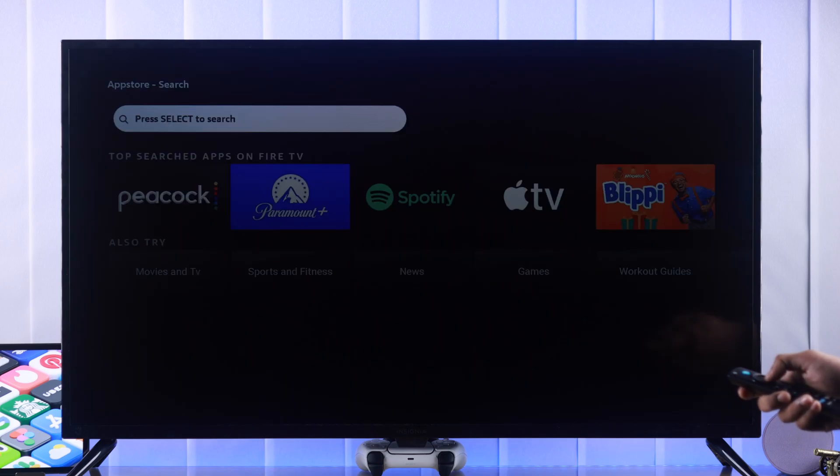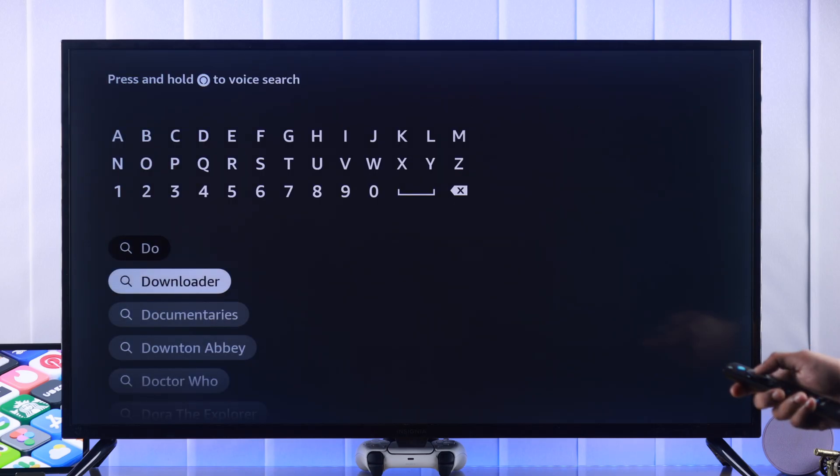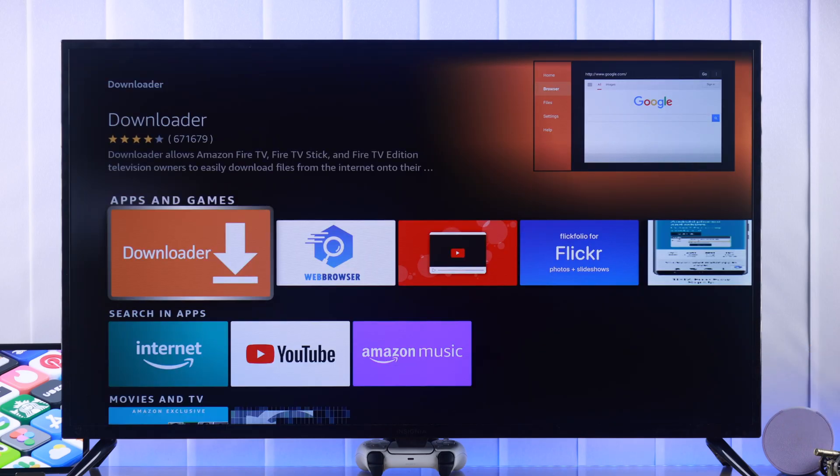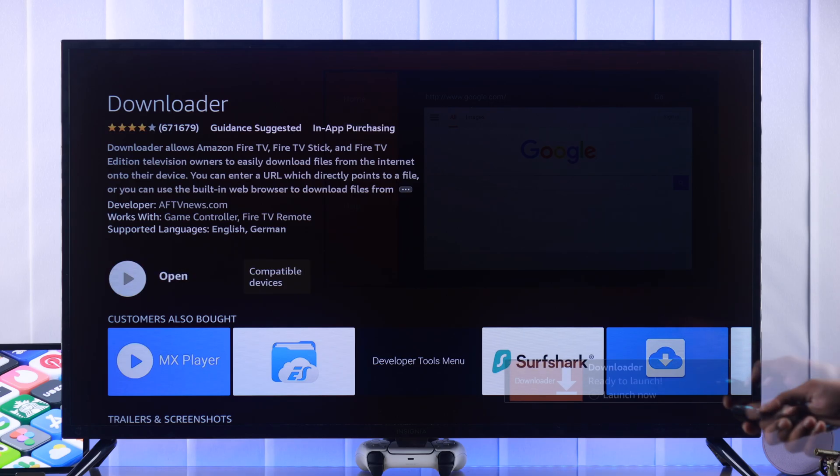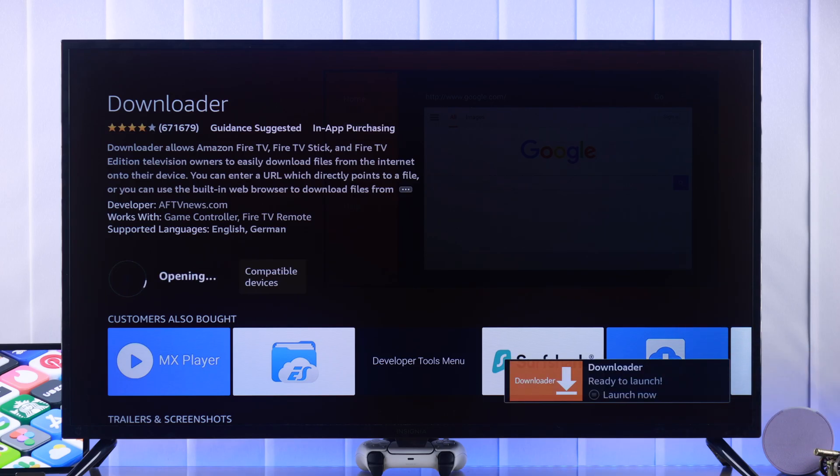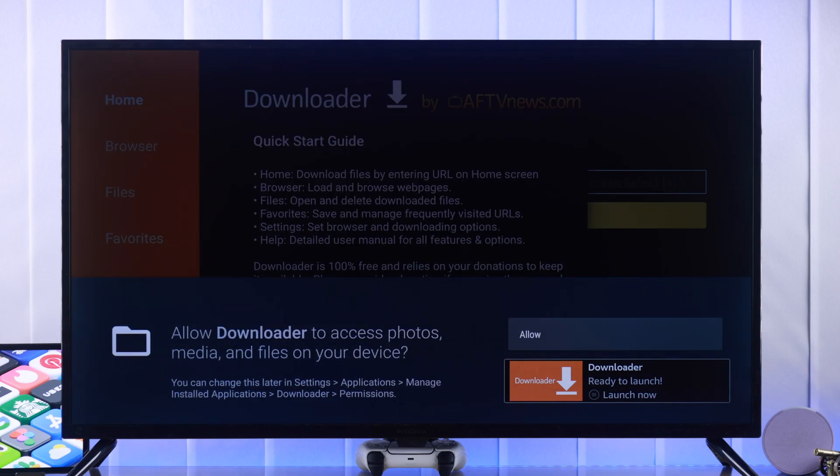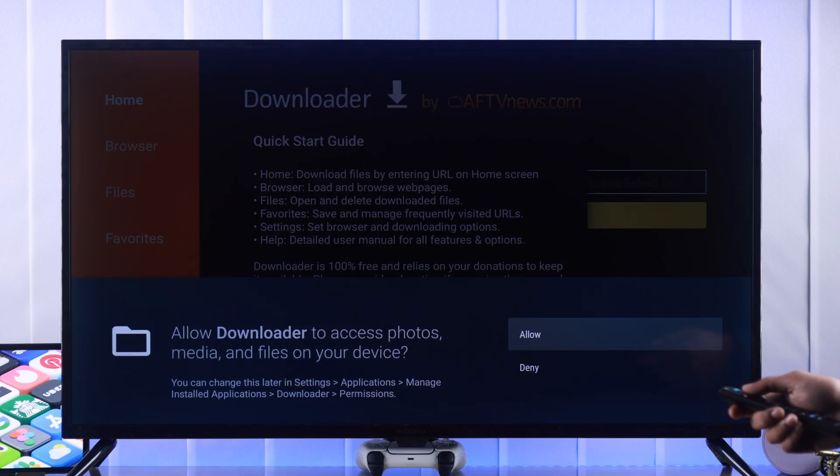You can just go to search and search downloader. Go ahead and install it and after it's done you'll need to allow access to photos and media files on your device.